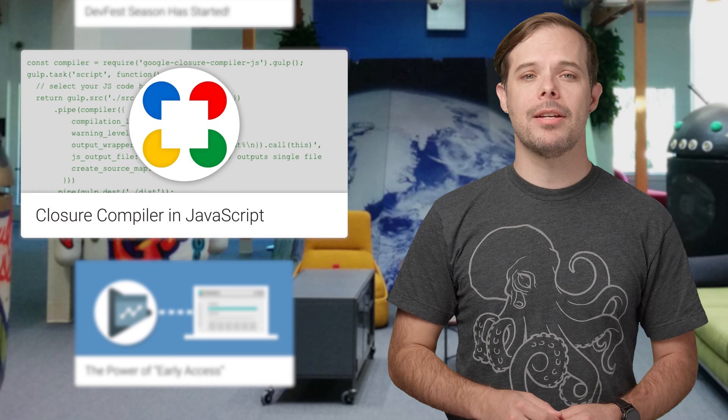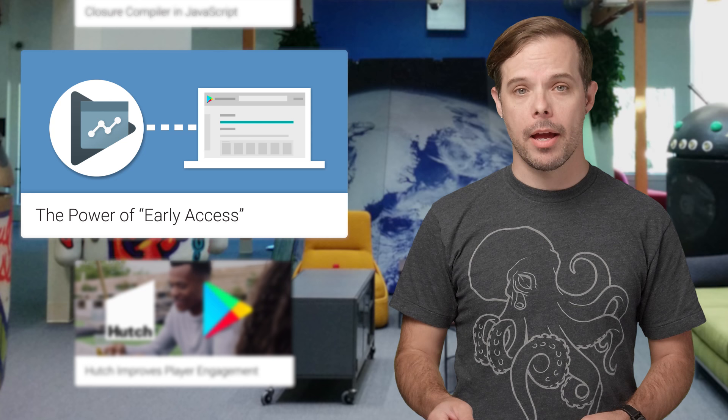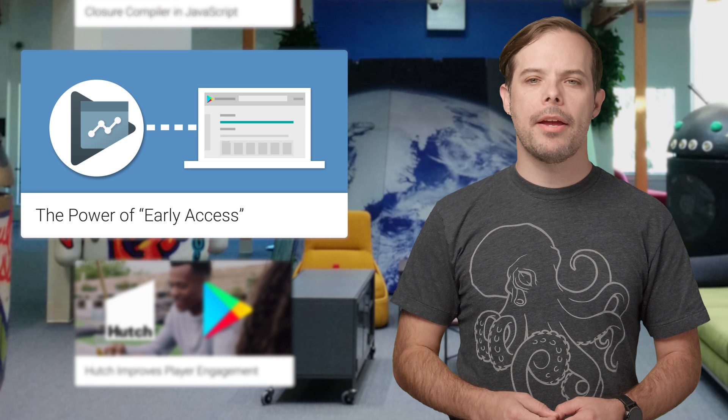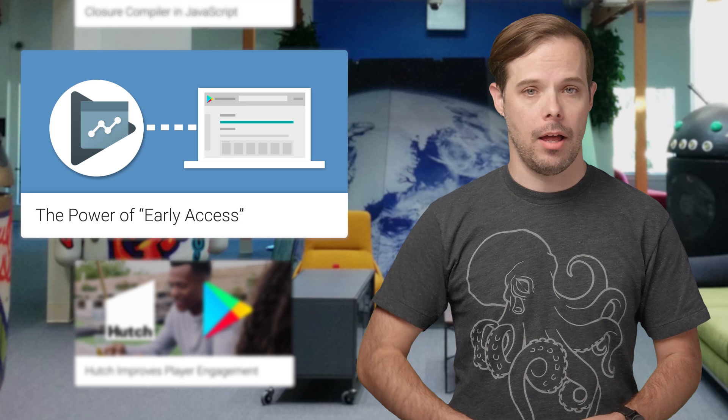If you have an app you're getting ready to launch on Google Play, you can nominate it to be part of the Early Access Collection. It's the place for new Android titles that are running an open beta available for anyone to try before they officially launch. For more info, including who is using this and why, check out the post linked below.